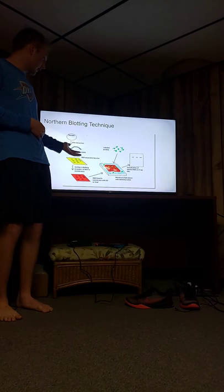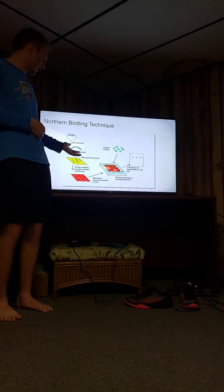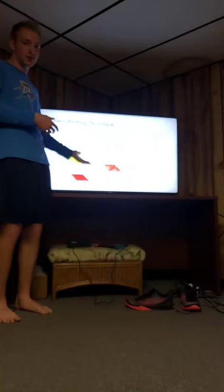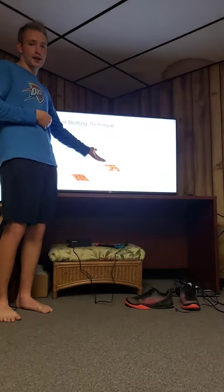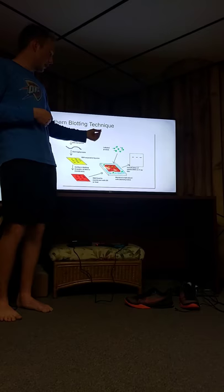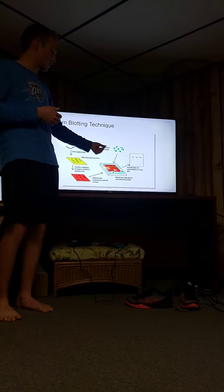You're then going to transfer this RNA to a membrane, which is then going to be fixed with heat, which is then going to be probed by specialized probes that you're going to have made up before the procedure. And then you'll be able to view the probes mixed with the RNA under some sort of light technique that will let you see dark spots on an x-ray film.